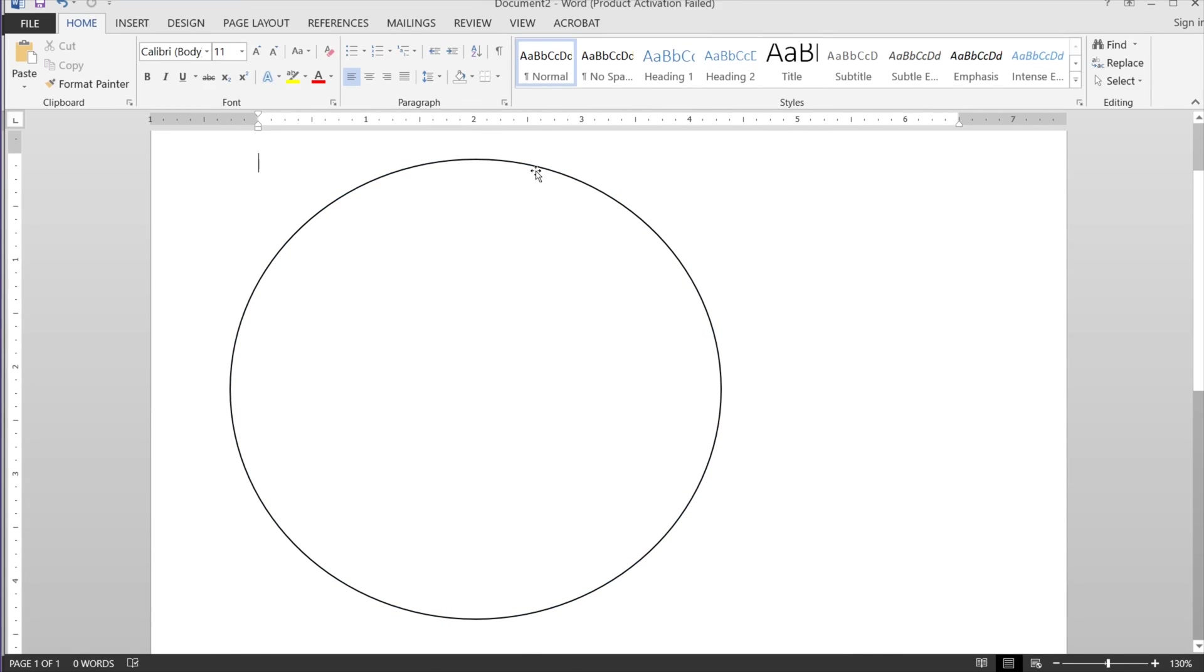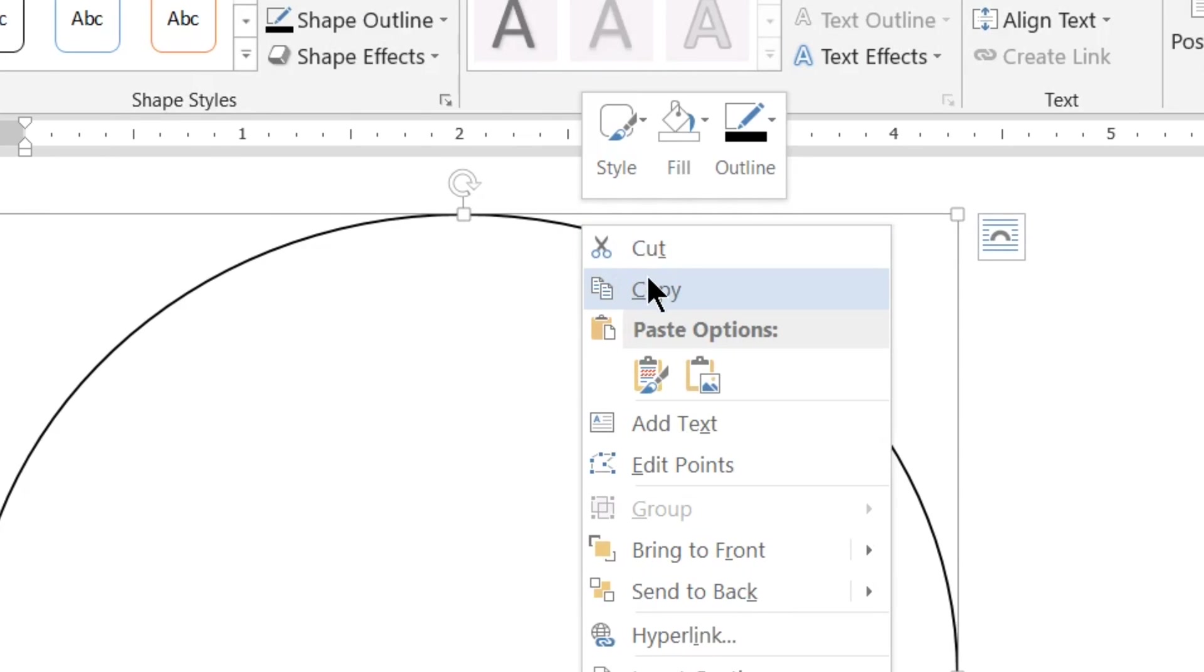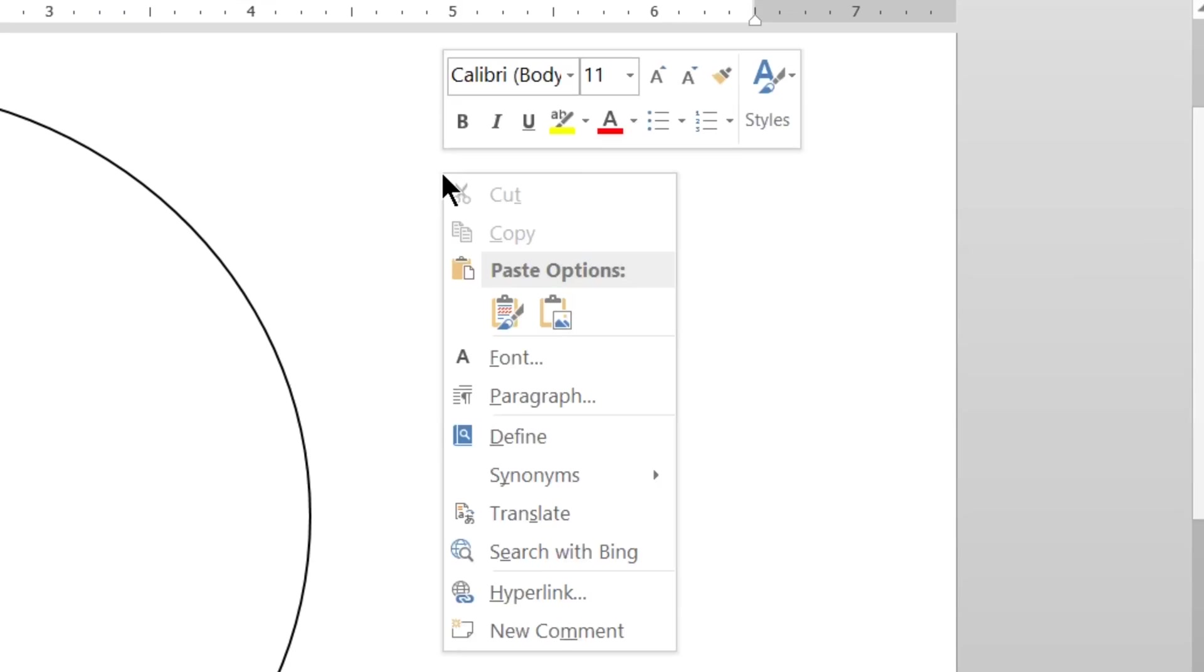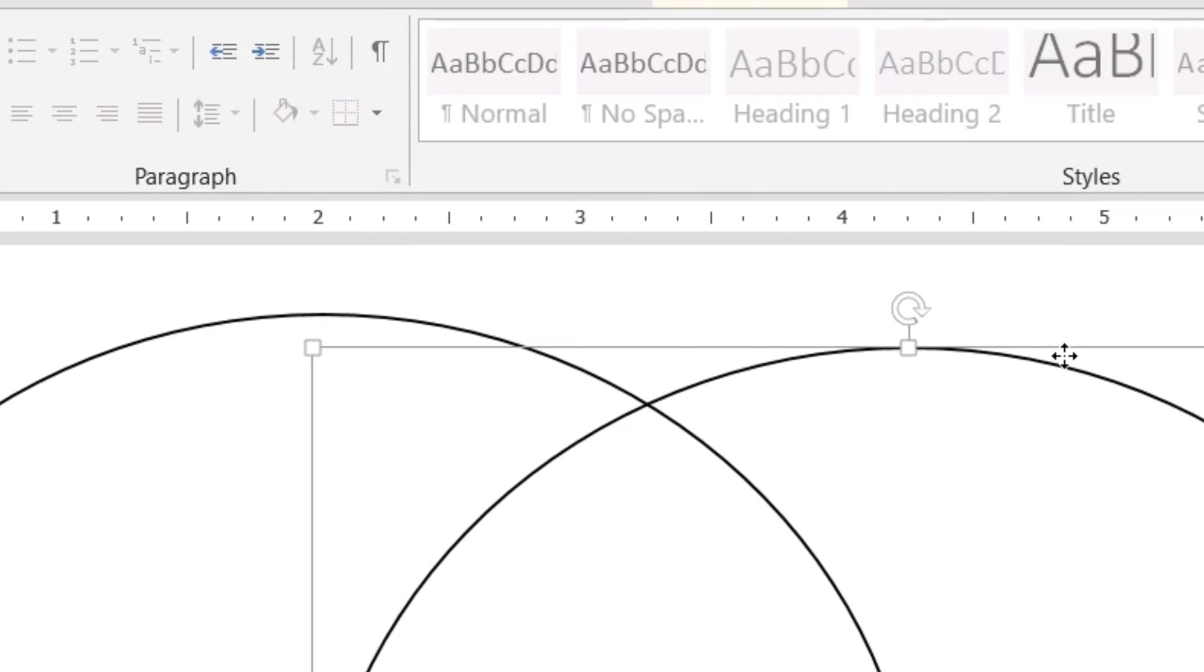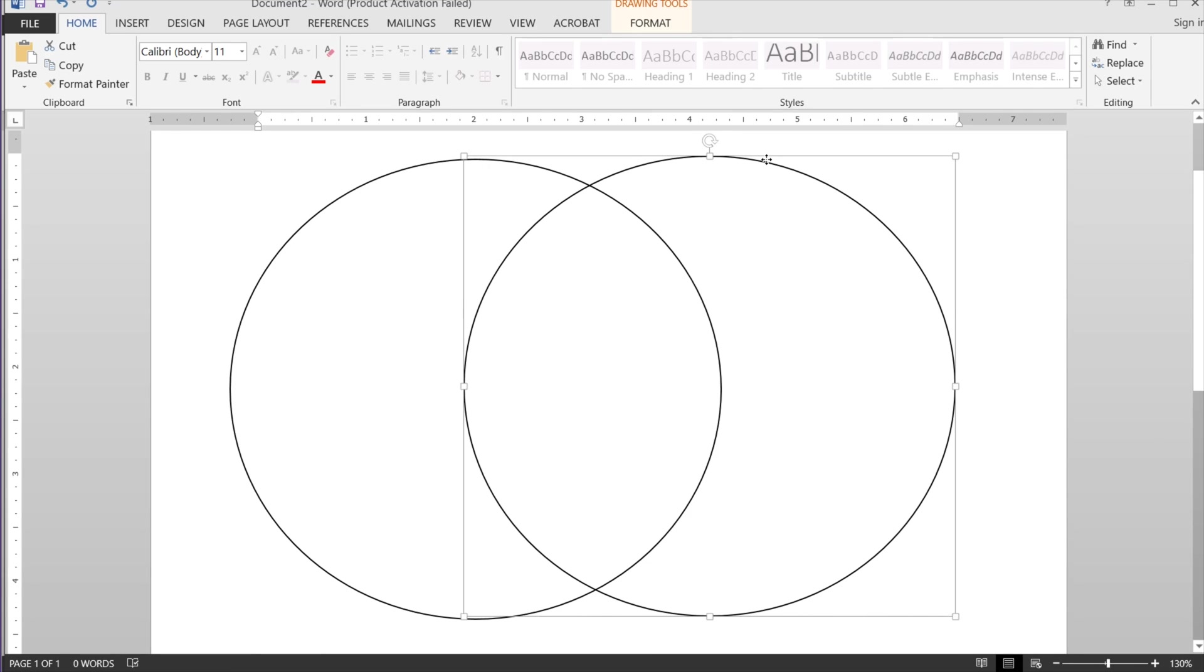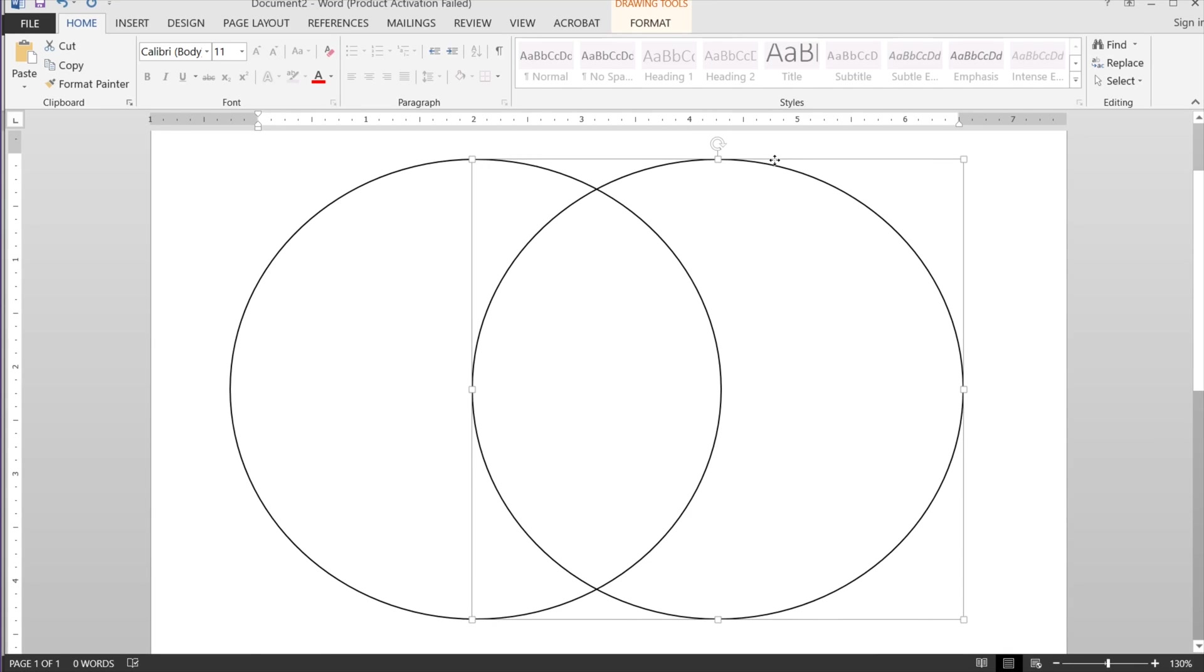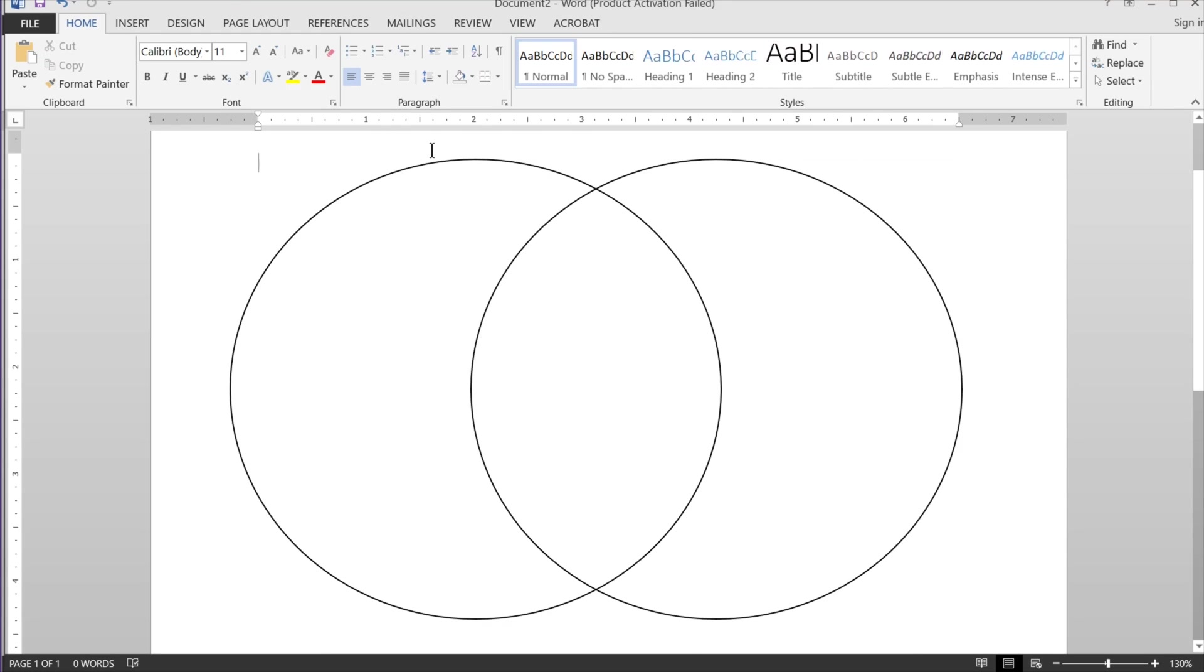Okay, now I'm going to right click, copy, then I'm going to right click and go to paste. Okay, then I can just move it over. Now I have two large circles. Make sure the space in the middle is large so you can write in it.